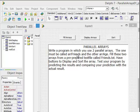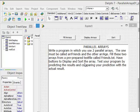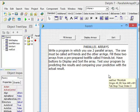Write a program in which you use two parallel arrays. The one must be called ourFriends and the other one ourAge, and fill these two arrays from a pre-prepared text file called friends.txt. Have buttons to display and sort the arrays. Test your program by predicting the results and comparing your prediction with the actual result.